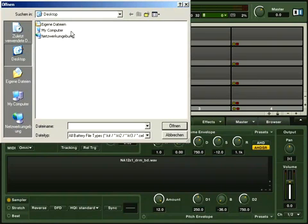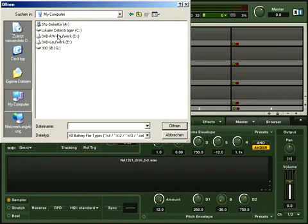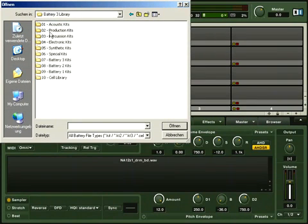In the dialog box, navigate to where the Battery 3 library is installed and choose a kit.